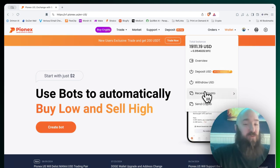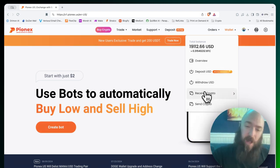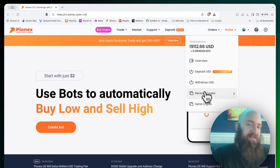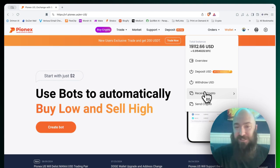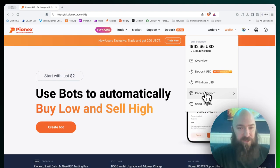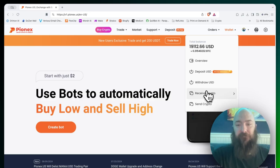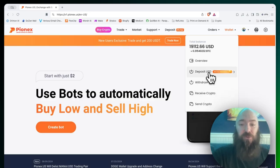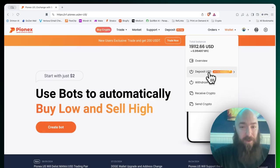And then we have send and receive crypto. If you already have cryptocurrency in an existing wallet, this is how you would send it over. We'll cover both of those today. First, let's go to deposit USD.